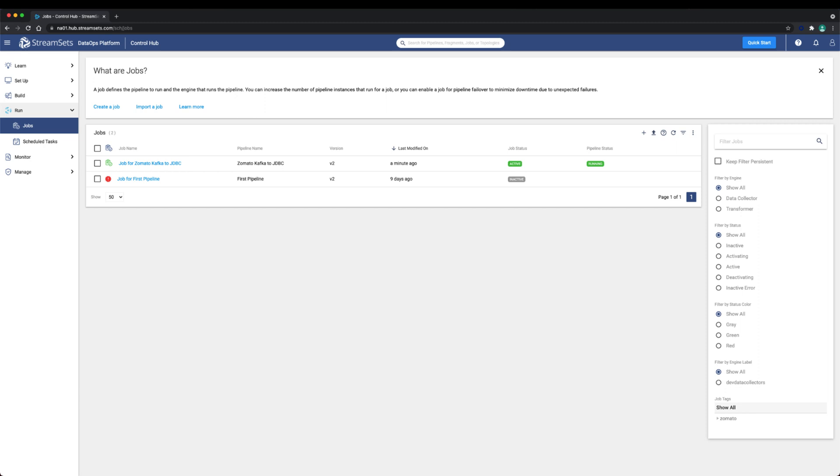In this lesson, we produced and consumed Kafka messages. We also learned how to read from a partitioned topic in parallel by using consumer groups and multi-instance jobs. Now it's your turn to try.